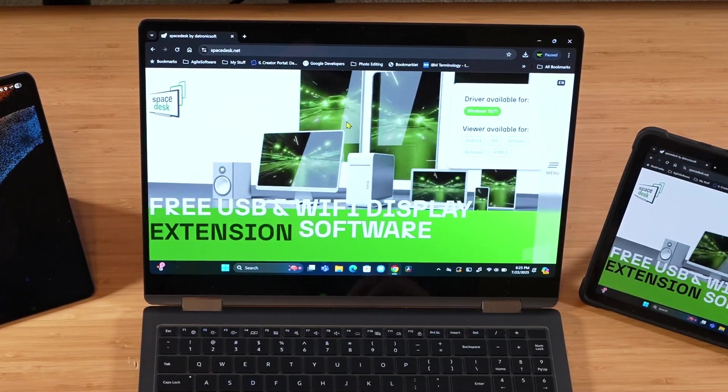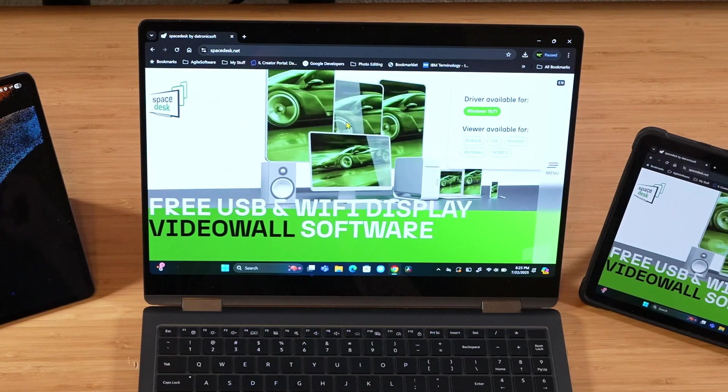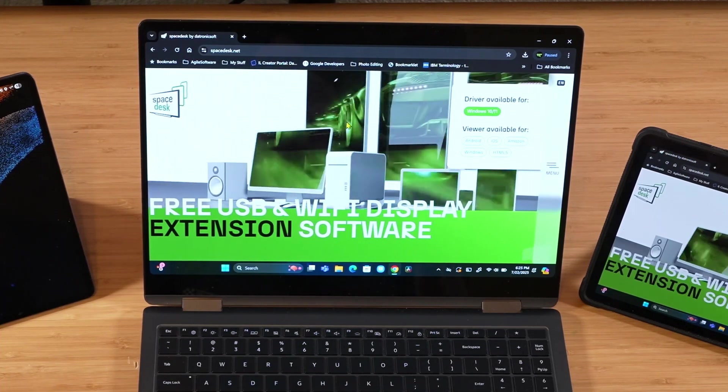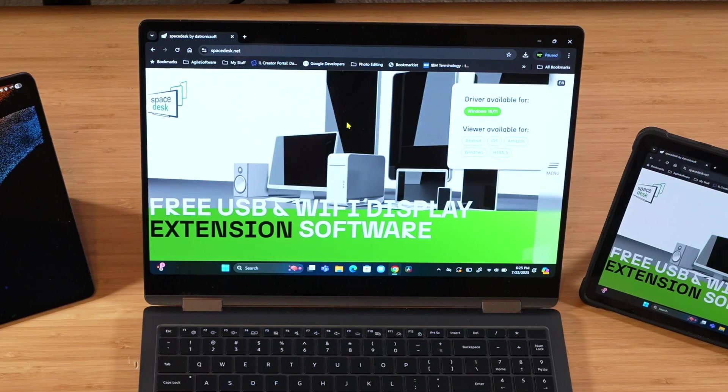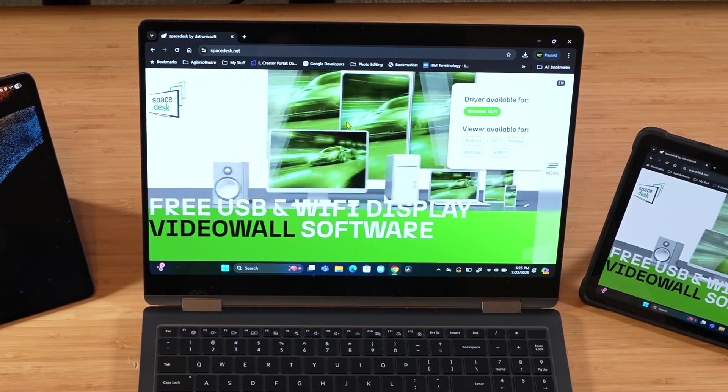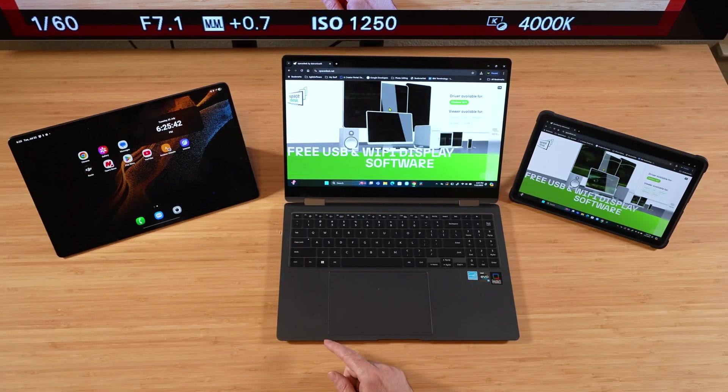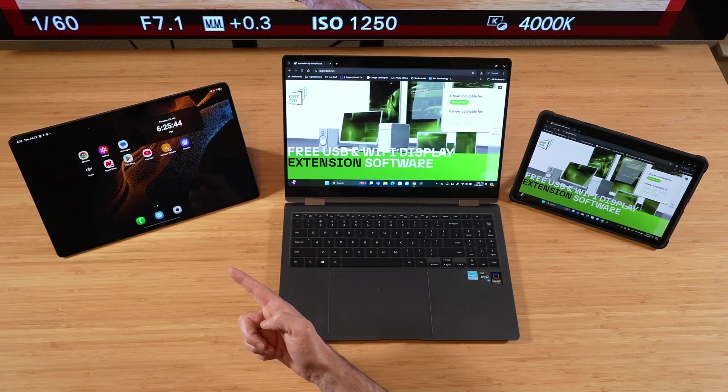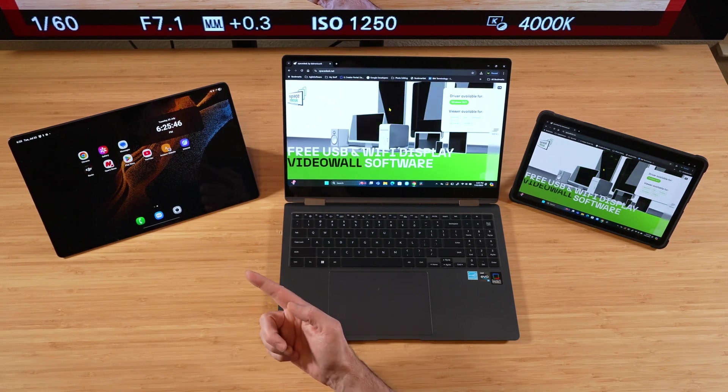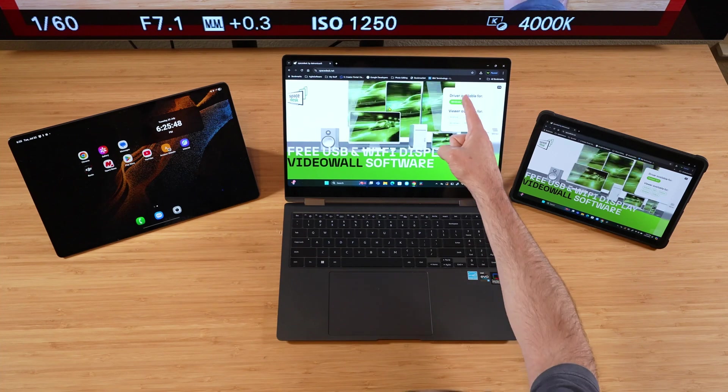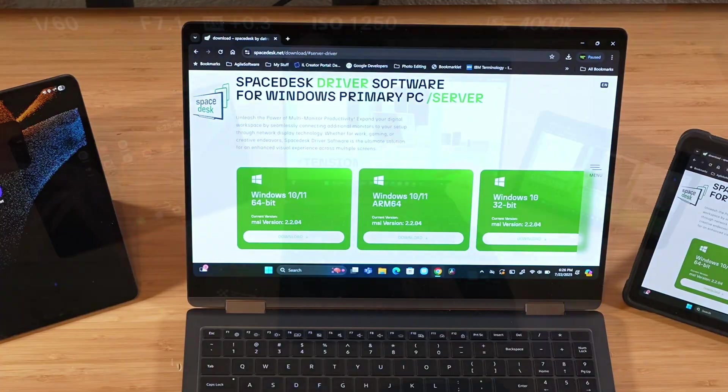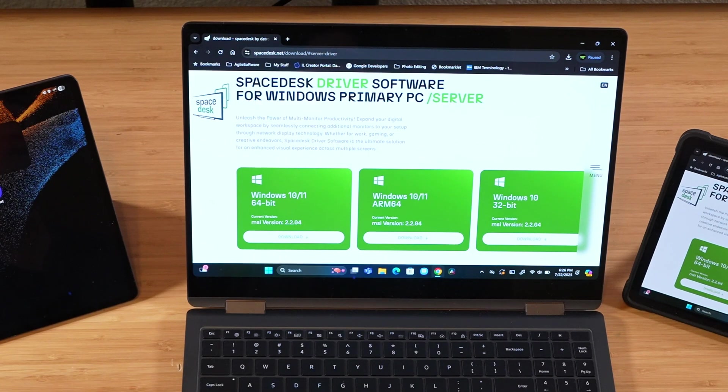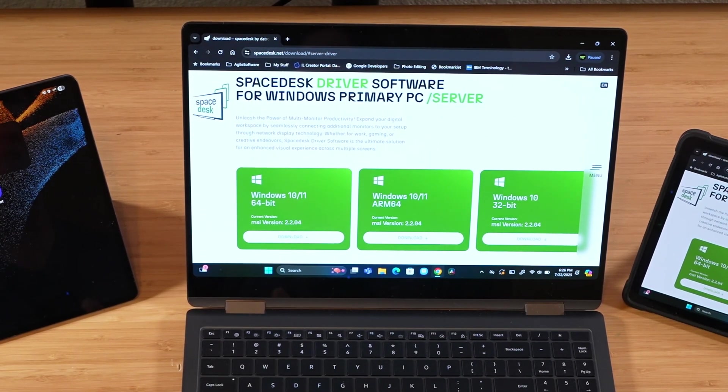So what Spacedesk is, is basically just a wireless display, basically a driver that runs on your machine here, your Windows 10 or Windows 11 PC, and then you have a viewer, basically a client that's going to run over here on the tablet. So we're just going to grab that from the Google Play Store, and then you just install this driver real quick. Here at their driver download page, go ahead and pick your applicable driver, and then go ahead and download that and install it.